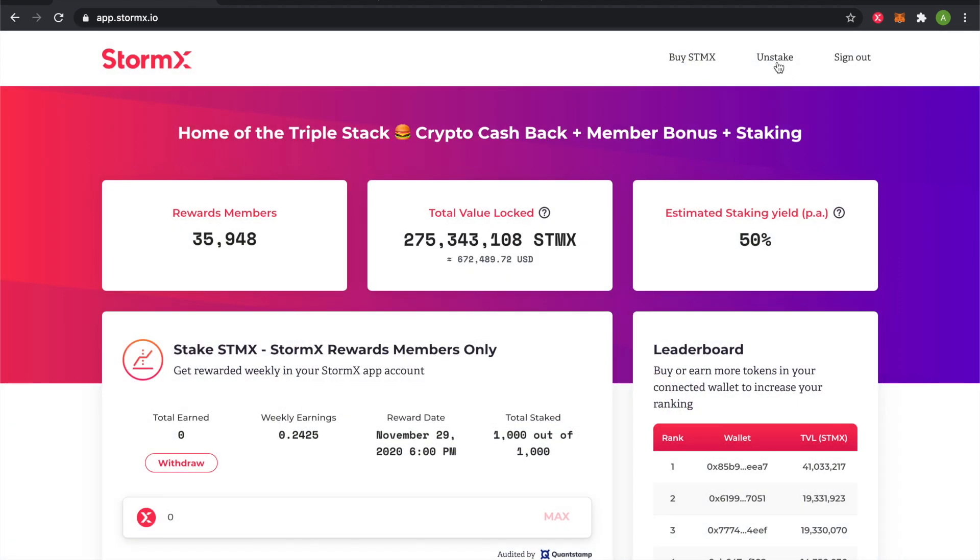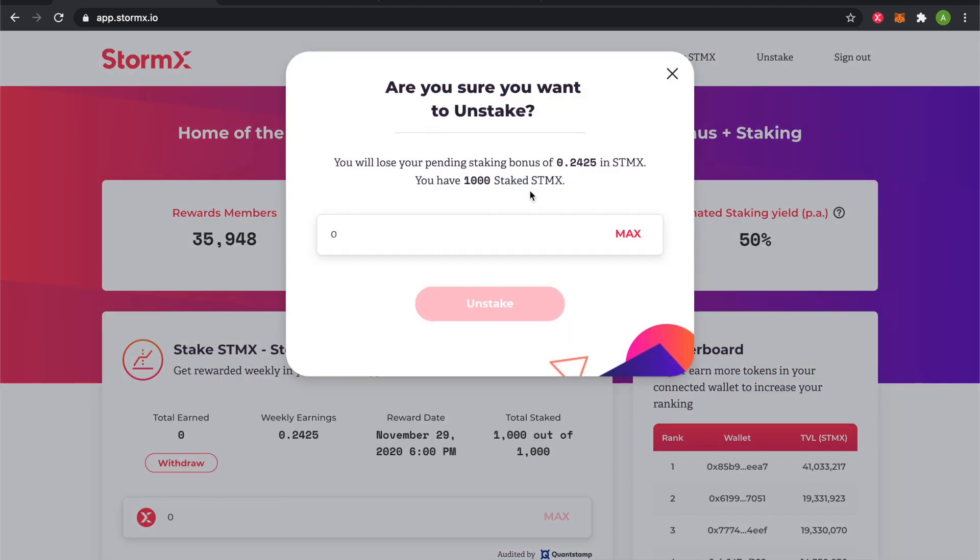The unstake button - if you do unstake, you will lose your pending amount for the current week cycle. And if you do unstake, you won't be able to restake your tokens until the following week, so after Sunday at midnight.